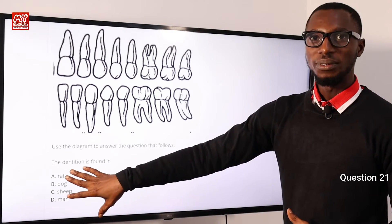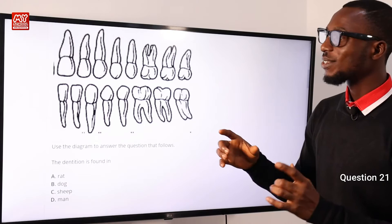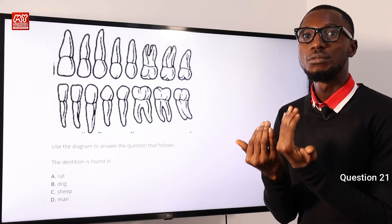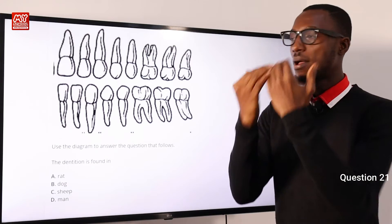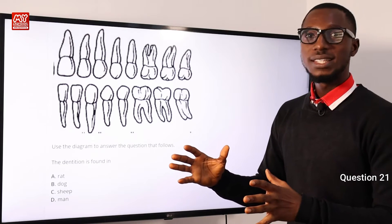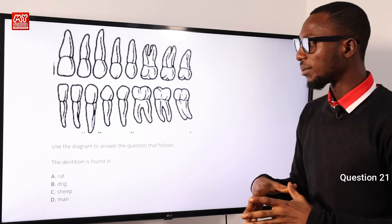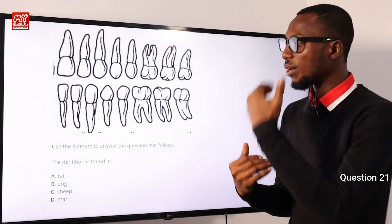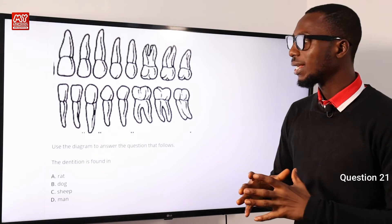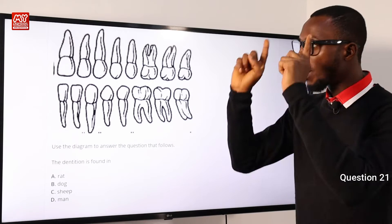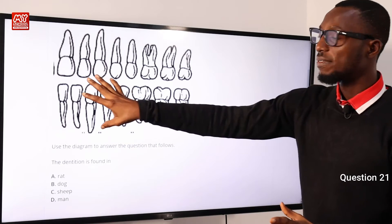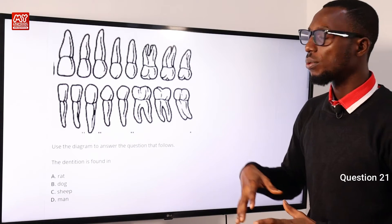If it were a rat, you would notice that the incisors continually grow and sometimes curve back inside, sticking back into their gum. So this dentition does not fit for rats because the incisors would be well pronounced on both the lower and upper jaw. For a dog, the canine would be well protruded — both upper and lower — so this is definitely not for a dog.